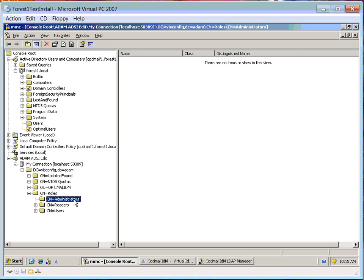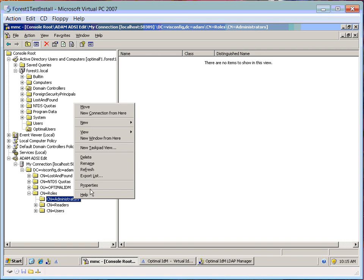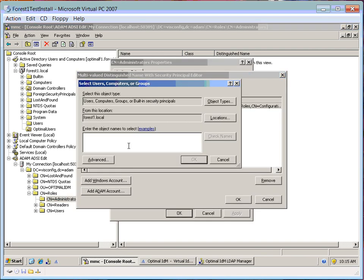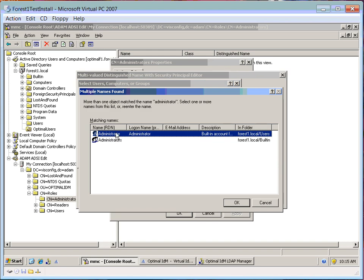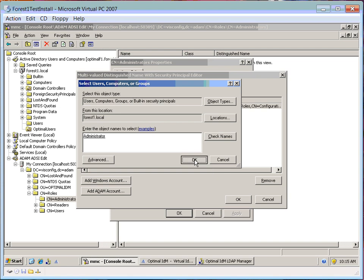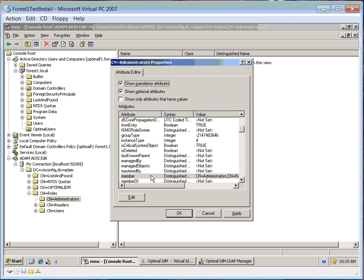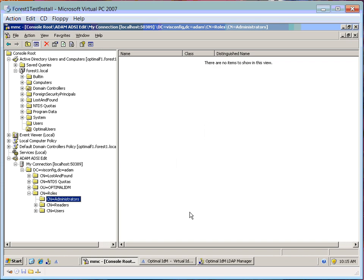Now I'm going to add a Windows account. I'll bring back up that pop-up and type in Administrator, do a Check Name, and pick the local Windows user, Administrator. I've selected that, I click OK and Apply.